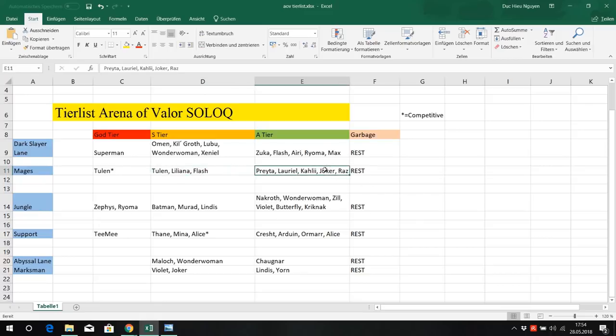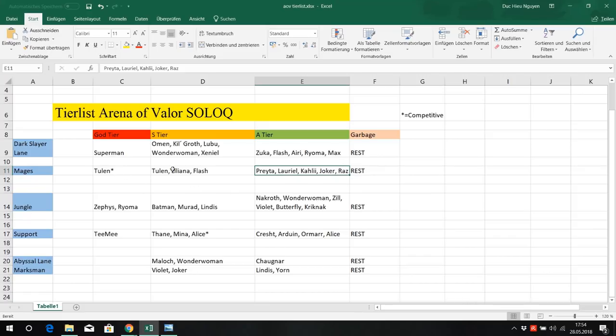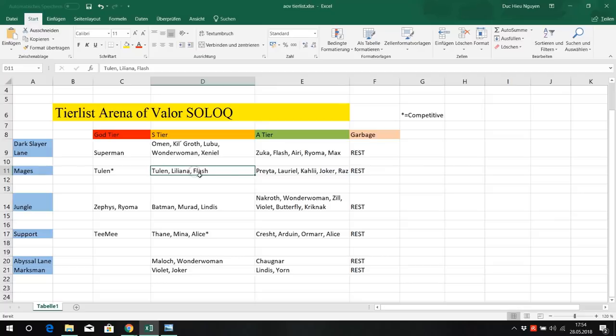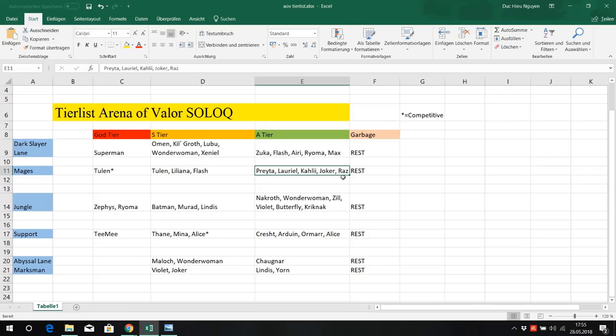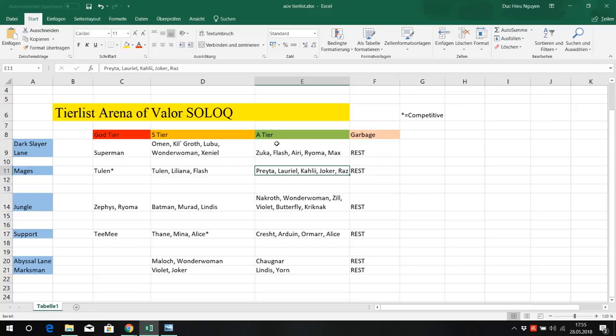Joker mid is pretty good, good early game, good damage, late game really strong. He can shit on most mages except for Tulen. He can be pretty good against Liliana early game and against Flash she has a hard time. Joker's pretty good. And Raz, A tier if you're good at him. His wave clear is bad, but he has amazing poke and his gank potential is so good if you can use him of course.